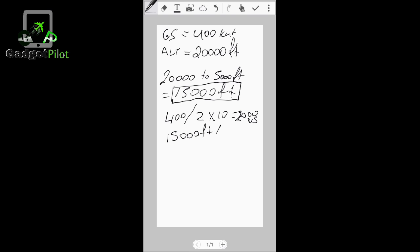Now I'll put 15,000 feet divided by my vertical speed which is 2,000, equals 7.5 minutes. This is the time I need to descend from 20,000 down to 5,000 feet.